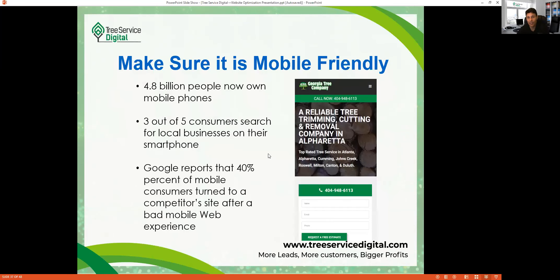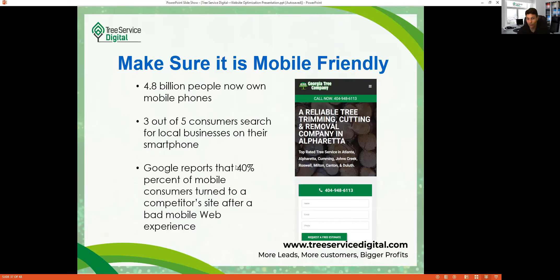Make sure it's mobile friendly — 4.8 billion people are on mobile phones. Mobile users are highly motivated to call; they'll typically just call the first website they land on. Three out of five consumers search for local businesses on their smartphone. Google reports that 40 percent of mobile consumers turn to a competitor's website after a bad mobile web experience. If your site isn't mobile friendly and visitors can't find a click-to-call number, they'll bounce and call someone else.